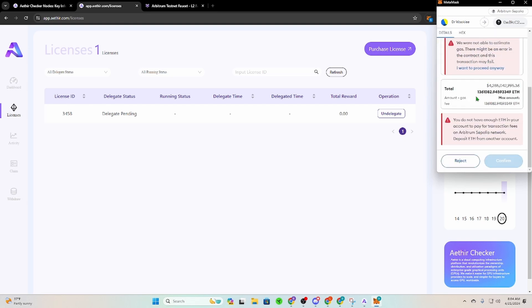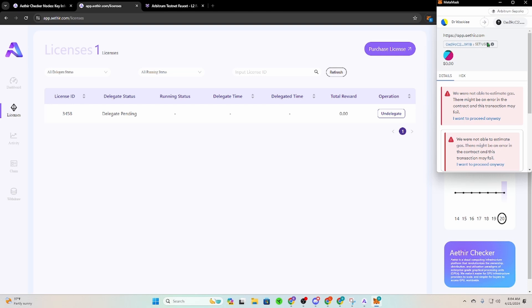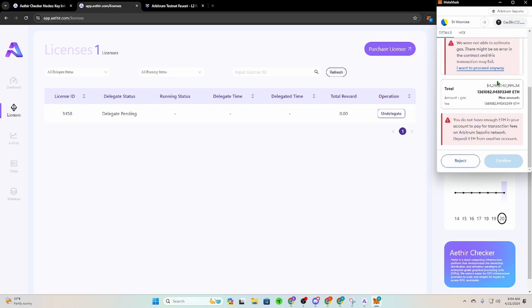Now when this pops up, sometimes it gives you this like five billion dollars of ETH on the Arbitrum Sepolia network. So we're going to let that sit for a second and see if that fixes itself. It usually does.